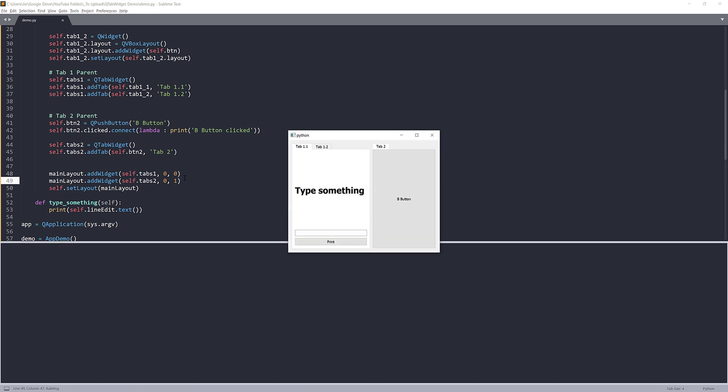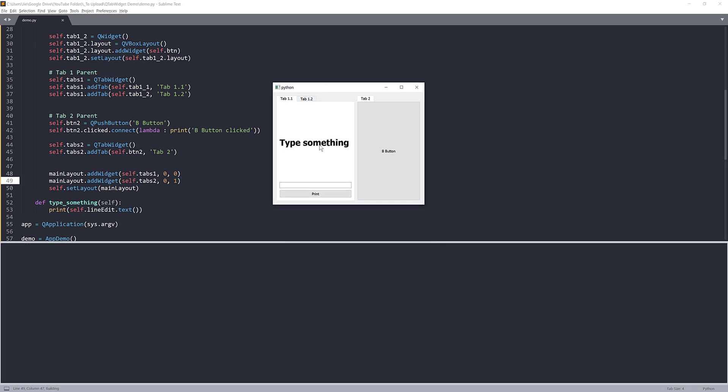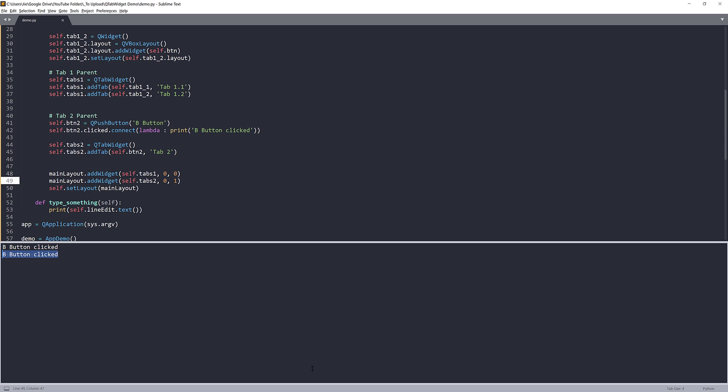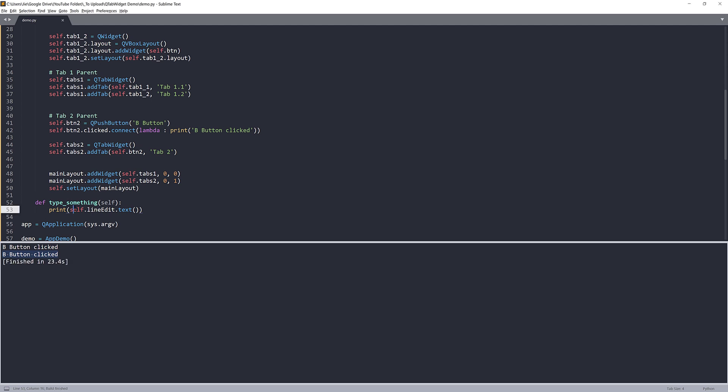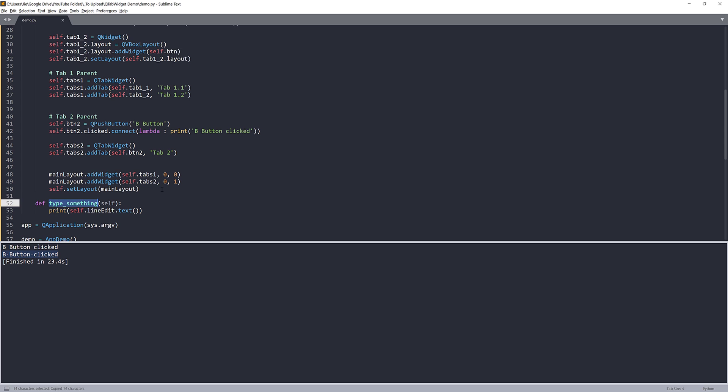If I launch the application, so here's our B button. So if I click on the B button, the message gets printed. Now for tab 1.1. So if I print Python, Python is cool. And oh, so I forgot to connect the function.